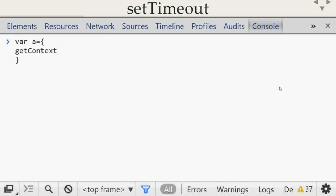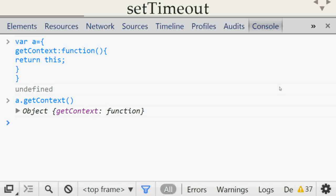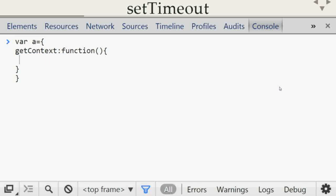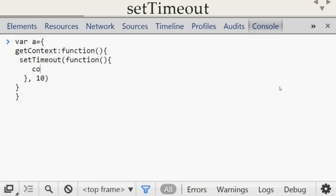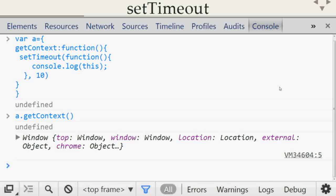If you have a method `getContext` inside an object that returns `this`, calling `a.getContext()` gives you the value of `this` in the context of the object. However, `setTimeout` is a very special case. If inside the method we add `setTimeout` with a 10ms delay and a callback that `console.log`s `this`, the context becomes `window`. The JavaScript executor must process the execution queue first and then execute the `setTimeout` callback, so the context of `setTimeout` is always the global object.